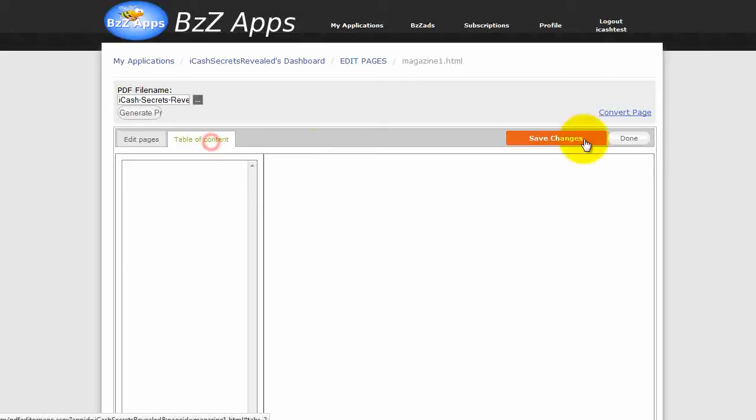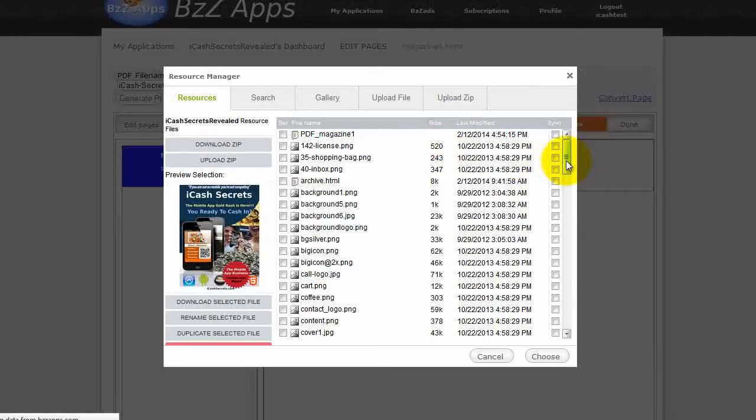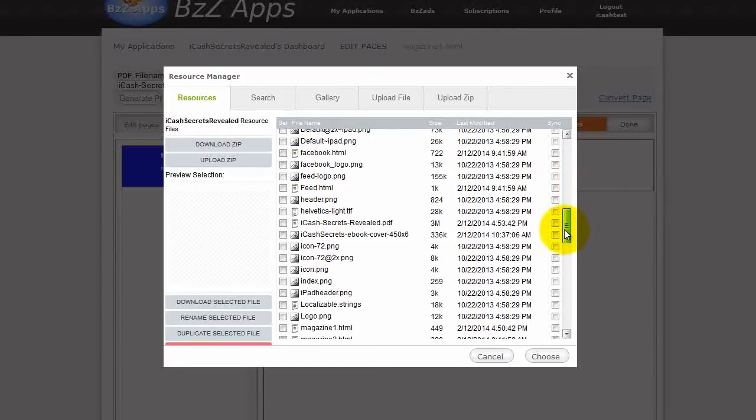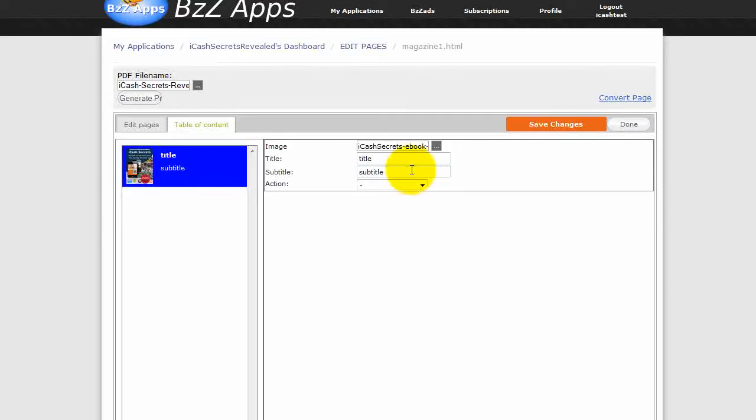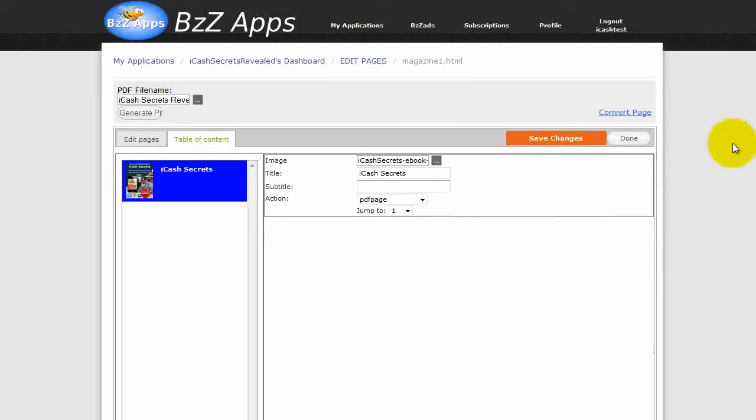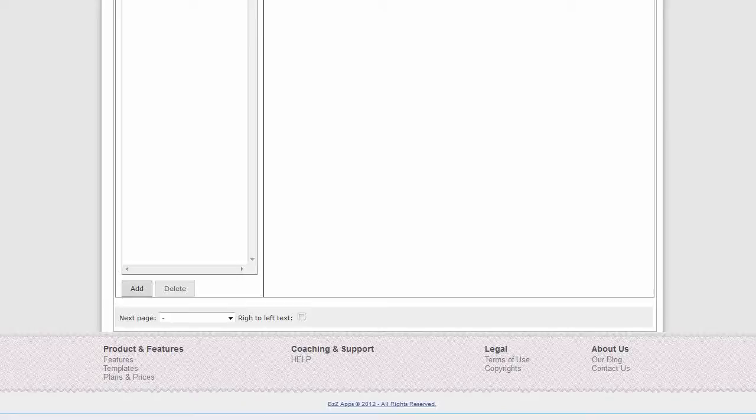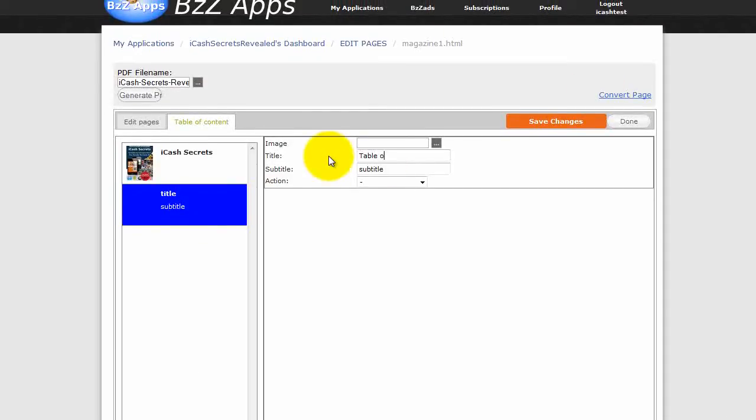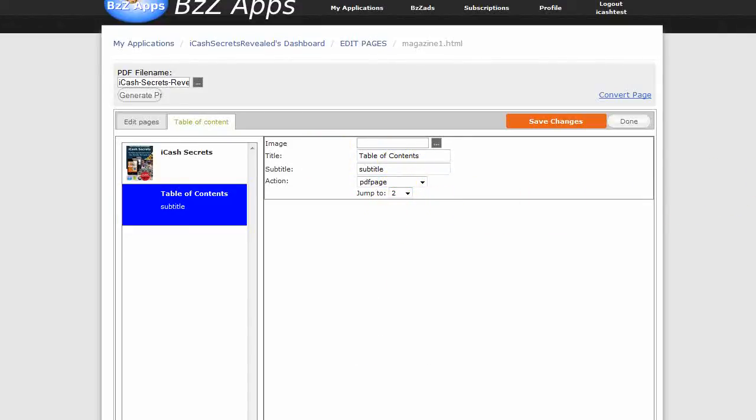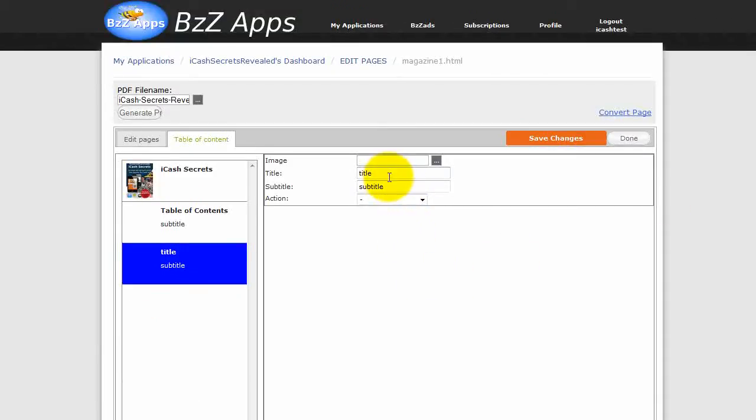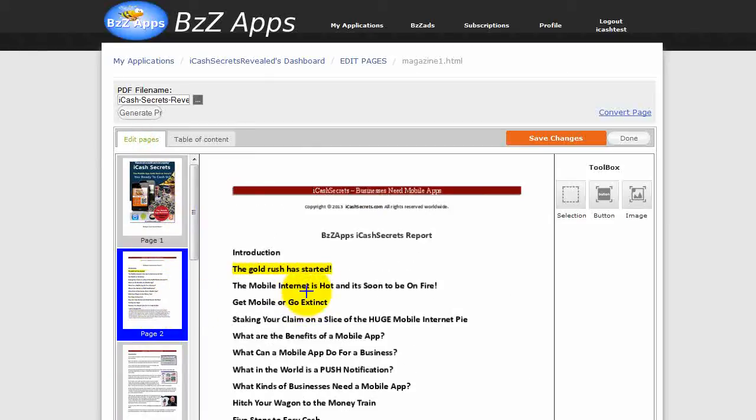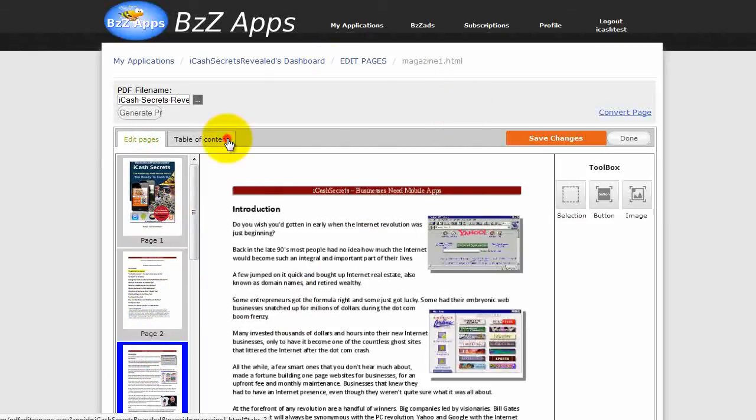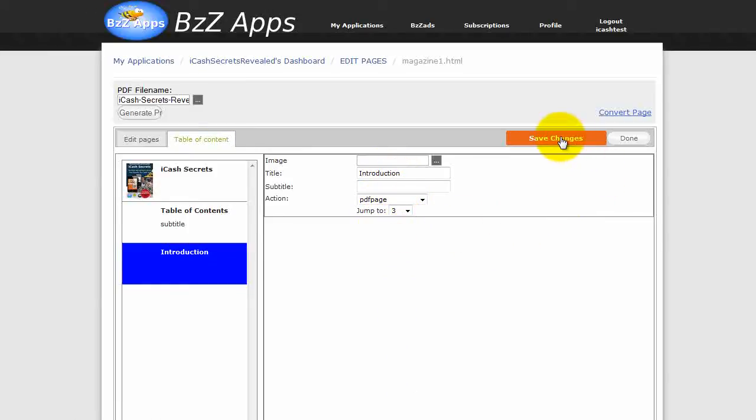The next thing to do is to add entries into our table of contents. We scroll down to the bottom of the page. Click on add. And we could add an image from our resources, for example. Maybe the first one would be the cover page. Choose. The title, let's call it iCacheSecrets. And we'll have a subtitle for it. And for the action, we'll choose PDF page. And we're going to jump to page one. Let's add another one. Click on add. Let's call this one table of contents. And that is going to be page two. So PDF page, jump to page two. We can add one more. And this one is actually going to be called introduction. And introduction is falling on page three. PDF page, jump to page three. And so on. Click on save changes and click on done.